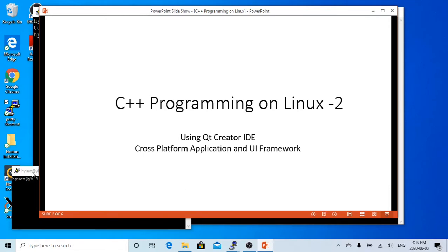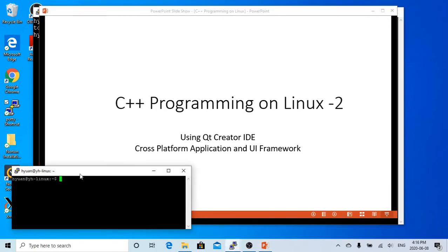In our demo environment, Qt Creator has been installed directly on the Linux environment. So to start, we just go to the terminal, type Qt Creator and hit enter.